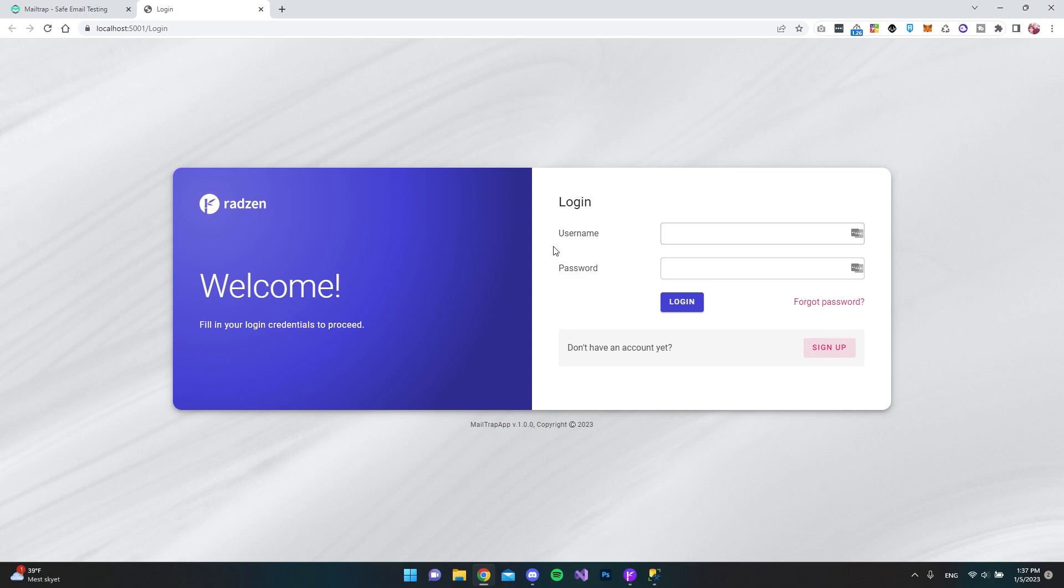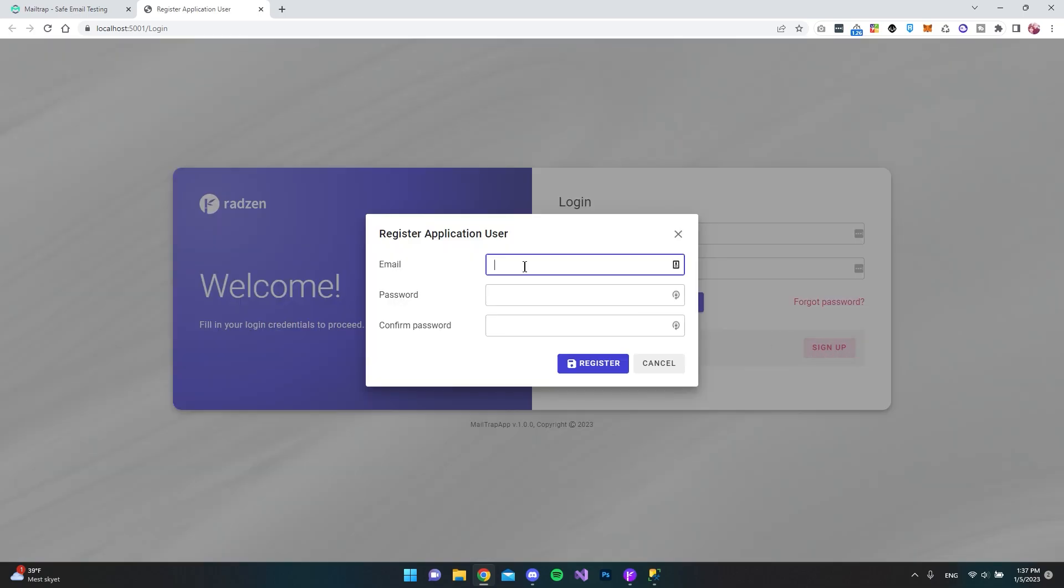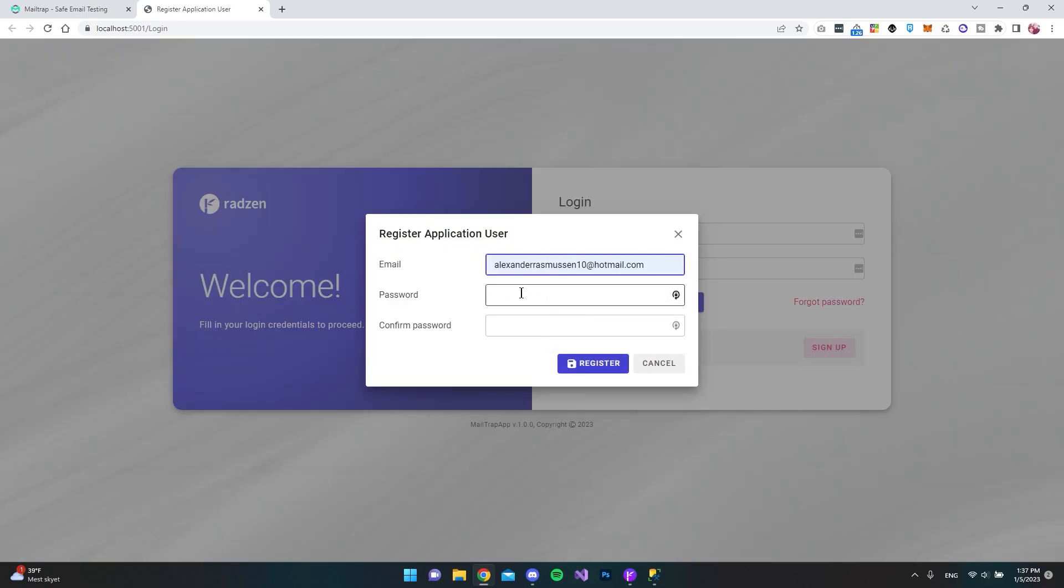But let's try and run this application to see that it actually sends the emails now. So we say run. And now we get the default login page for a Radzen Blazer Studio application. Let's go and hit sign up.